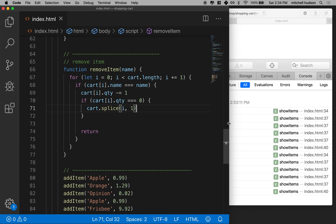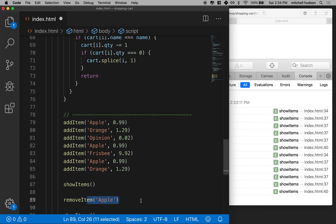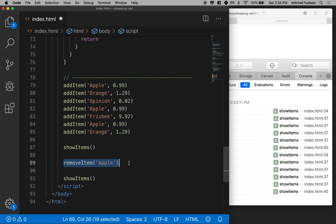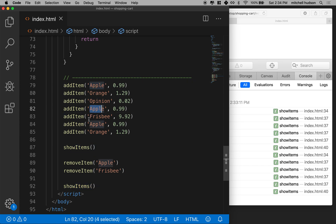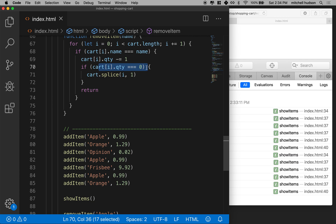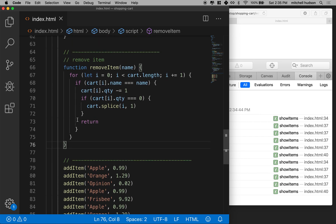Now how can we test this? If I subtract one apple I should have two apples. I'll also remove one frisbee. Since there's only one frisbee, subtracting one should bring the quantity to zero, and then it should splice the cart and remove the item at index i. Let's save and run the code. We've got two apples — we started with three and subtracted one — and the frisbee was removed because its quantity hit zero. That's working pretty good.